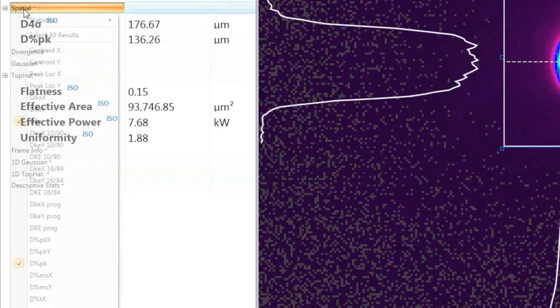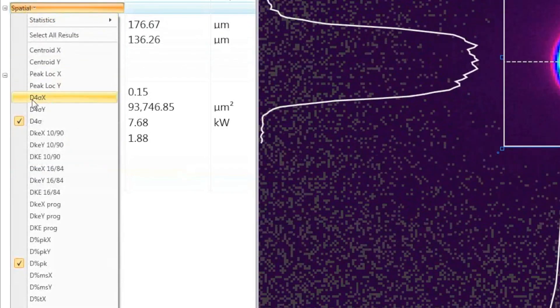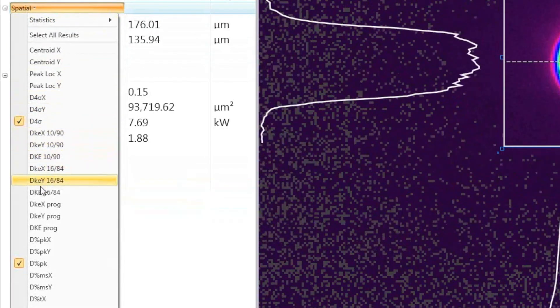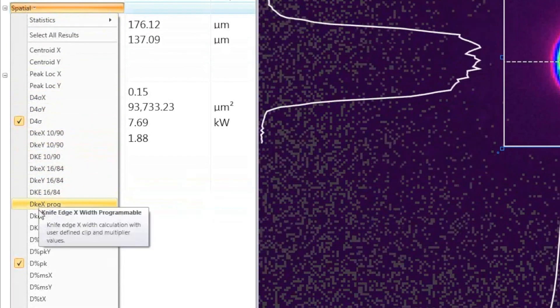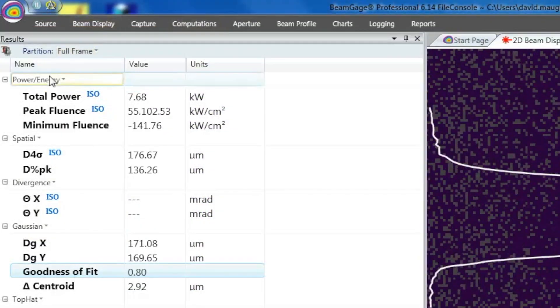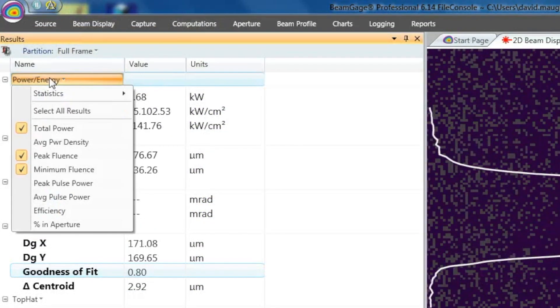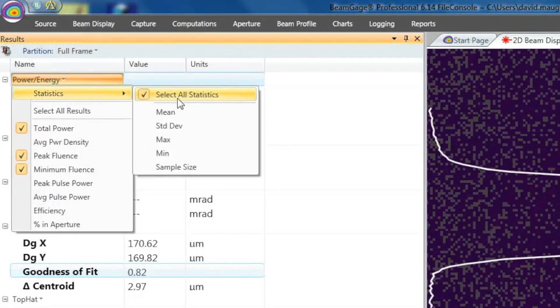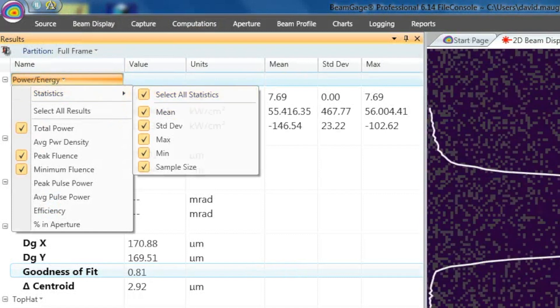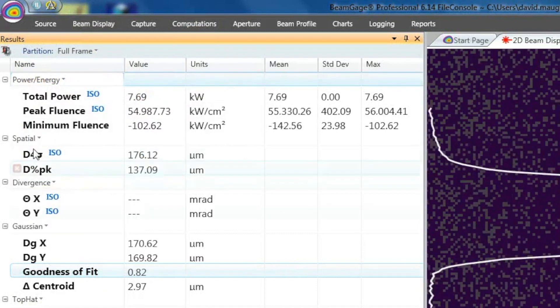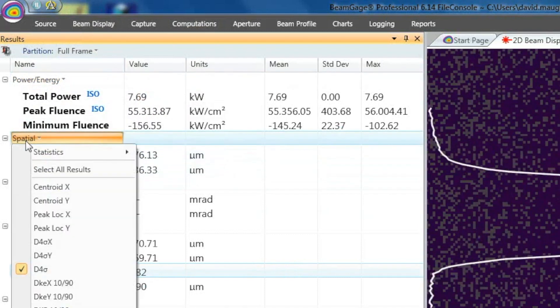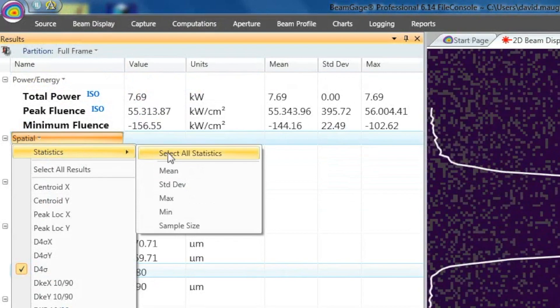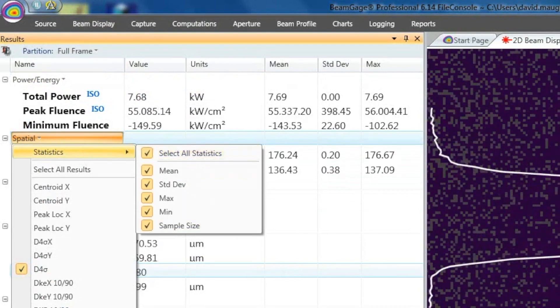BeamGage allows the tracking of as many measurements as is needed and comes standard with over 100 separate measurement choices. Users can perform statistical calculations on any measurement and in the BeamGage professional version, add custom calculations and build custom applications via the .NET automation interface.